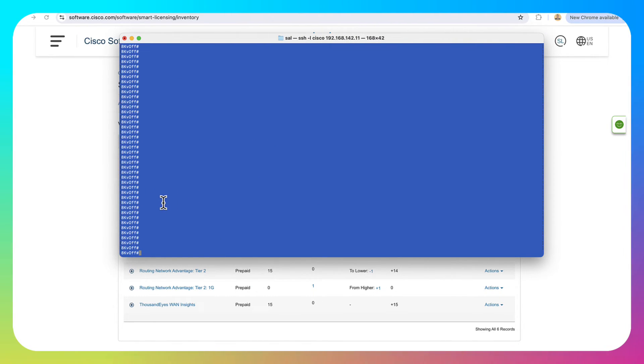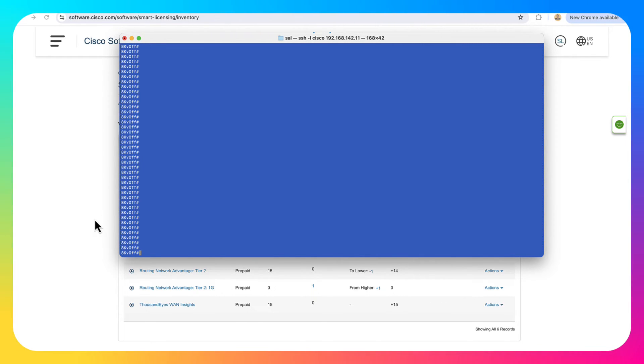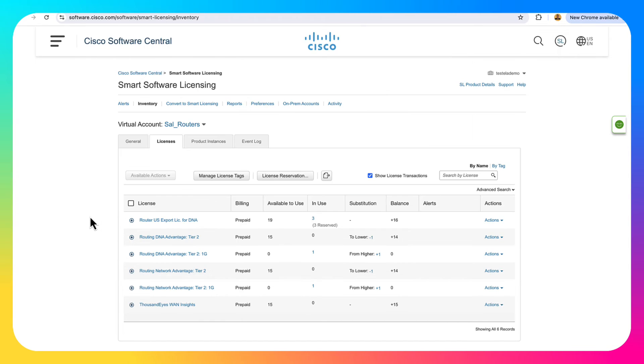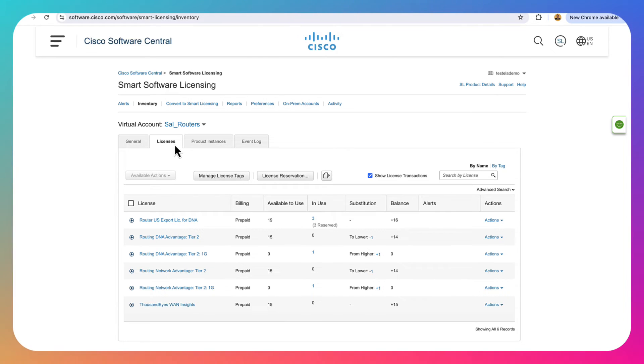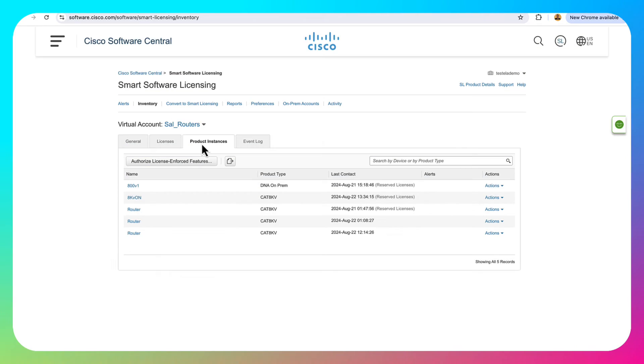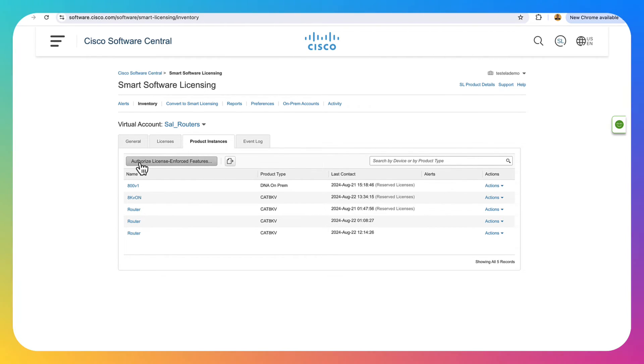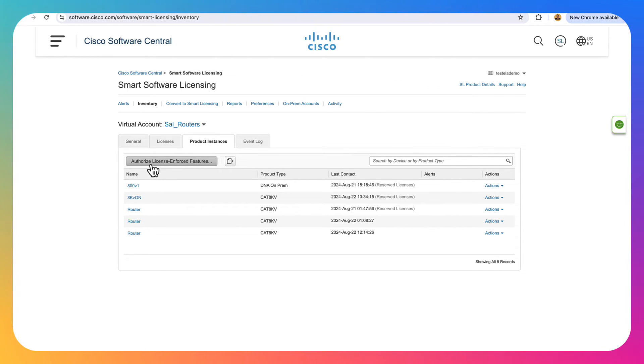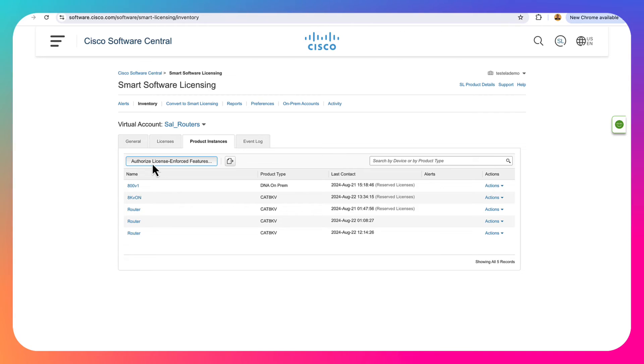Now let's talk about a router that is totally air-gapped and has no internet connectivity whatsoever. And we're in my second box right here. We're going to go over to software.cisco.com again, inside your virtual account. This time we're going to go to product instances and we have to generate an authorization code, download it, and then we're going to upload it and install it into our router. So pretty simple process. Click on the authorized license enforced features here.